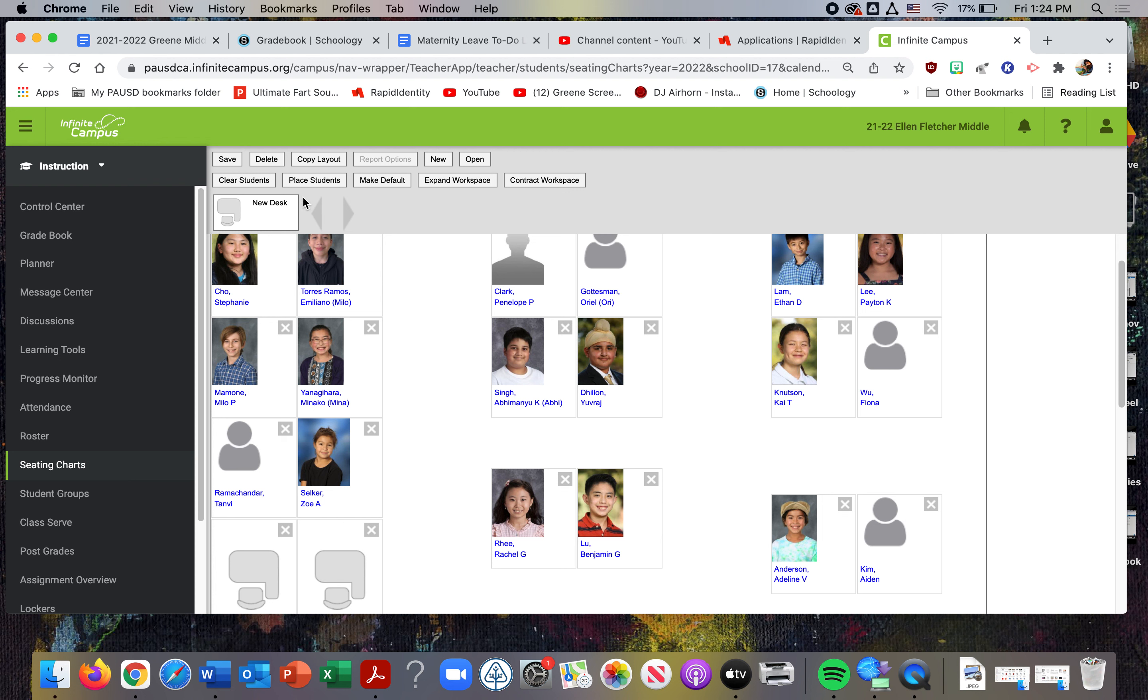I'm going to go into my rosters and then back to seating chart. Okay, so at the top here, if I'm going to make a new seating chart, I'm going to select New and these are the different sections. This is going to be a testing chart for wheel, so you will click on your section.